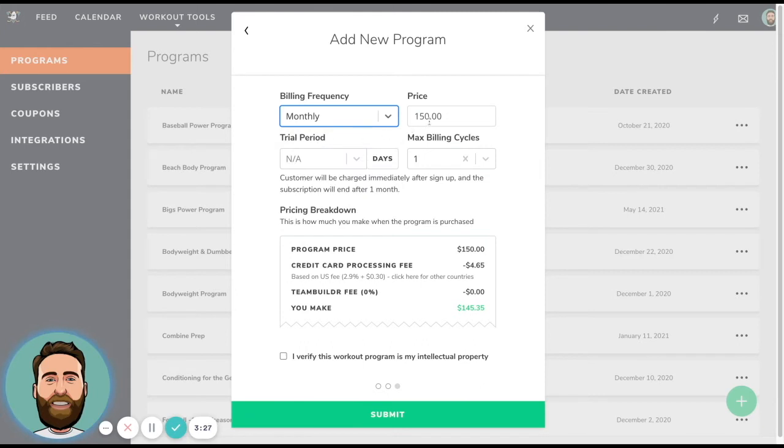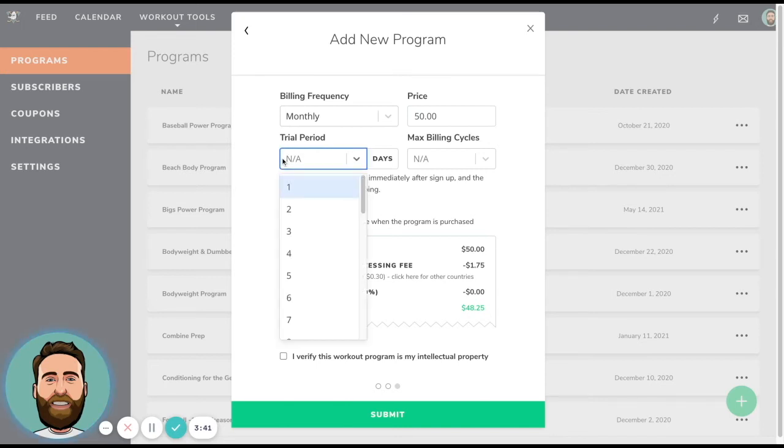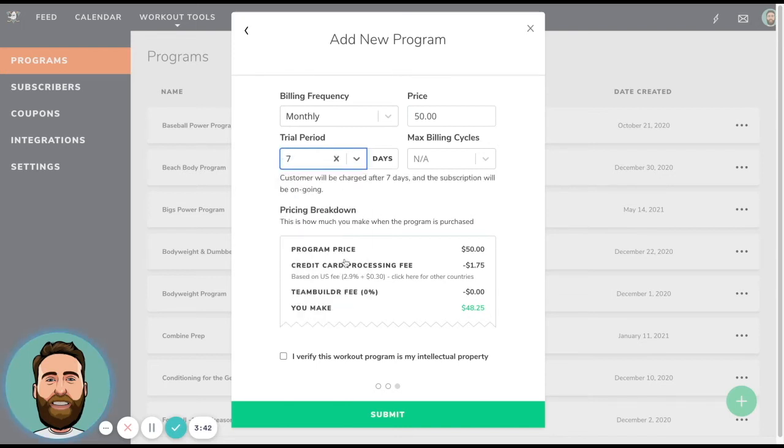Now, if it was a monthly program and I was charging $50 a month, then I could go ahead and just say no max billing cycles, charge them monthly at 50 bucks. And that means that it's going to charge them on a recurring basis until they decide to cancel. I can also offer a trial period, which means they enter their credit card information into TeamBuilder and it will charge them when the trial is over. They have the ability to cancel before their trial period is up.